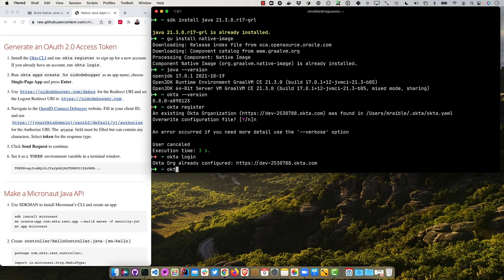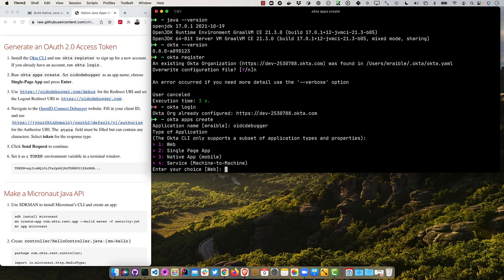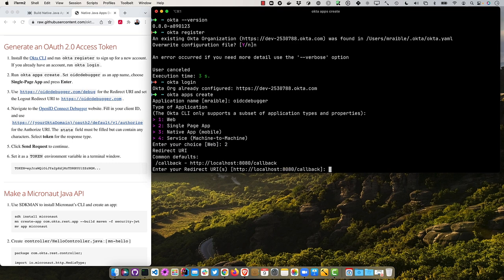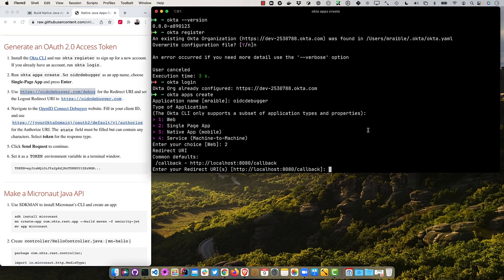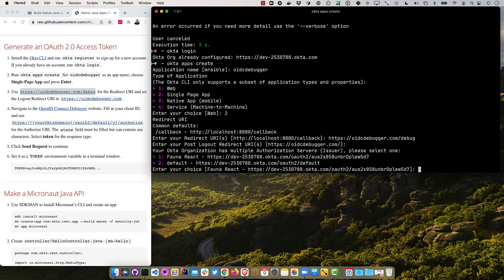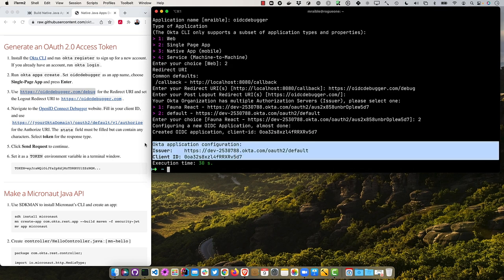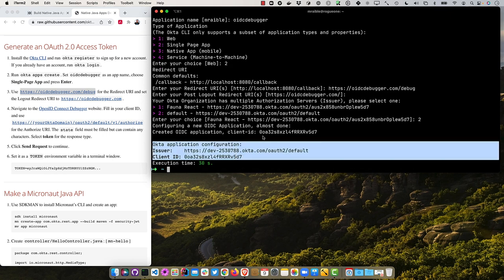But I'm going to start by creating an app that we can use to get an access token. So we'll just call this OIDC debugger because that's the site we're going to use. And it's going to be a single page app, number two. And then we're going to use this debug for the redirect URI. That's a callback on the OIDC debugger site. The default for the logout is just fine. And if you have multiple authorization servers configured, you'll get prompted like this. Choose the default one.